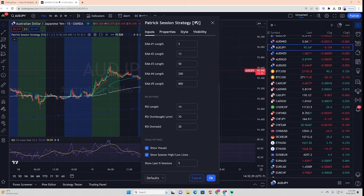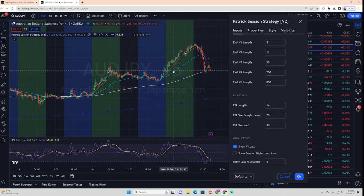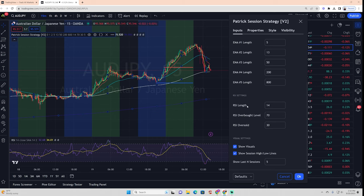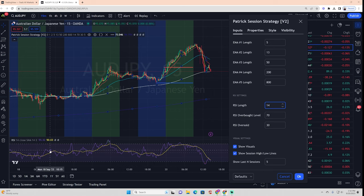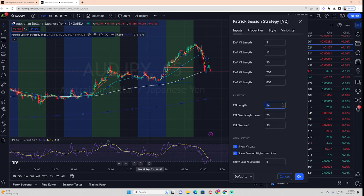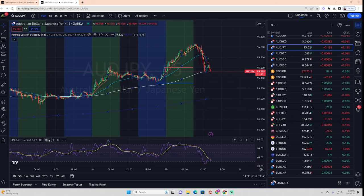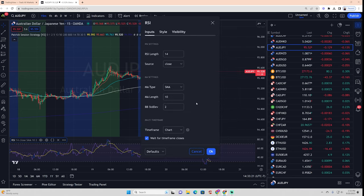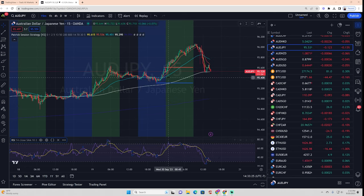You can also toggle the high and low lines of the Asian range on or off. You can change the RSI length — but note that the RSI in the indicator settings is separate from the RSI visual at the bottom of your chart. If you change the RSI length in the indicator settings, you also need to change it in the RSI indicator settings down below so they stay in sync.